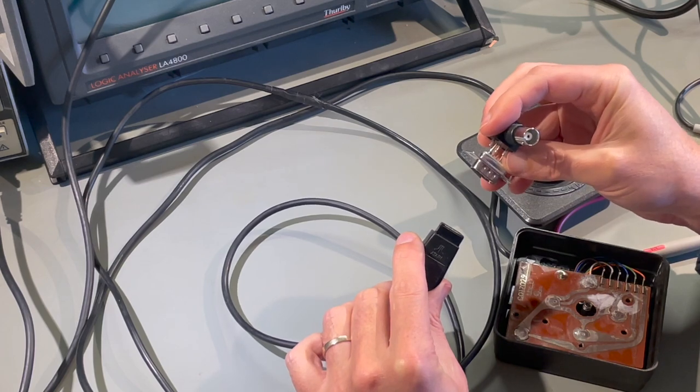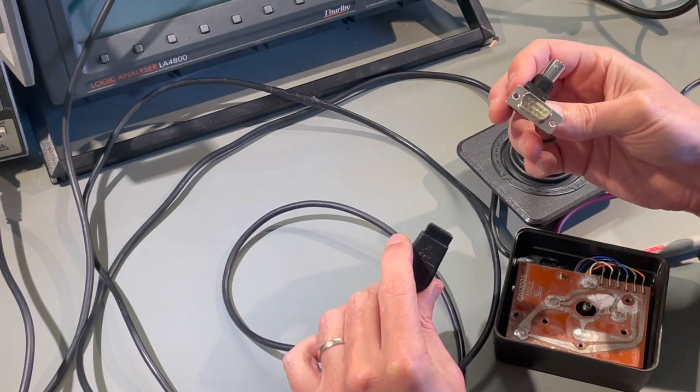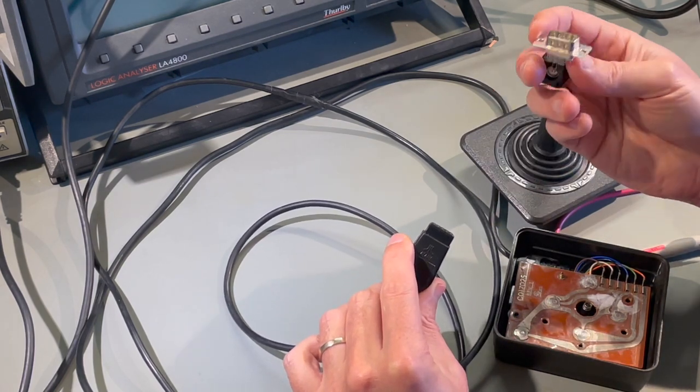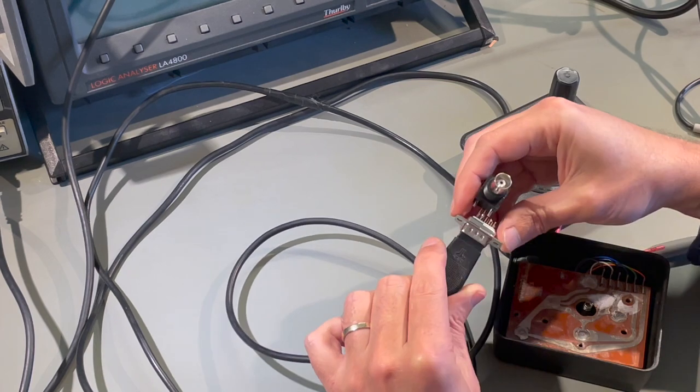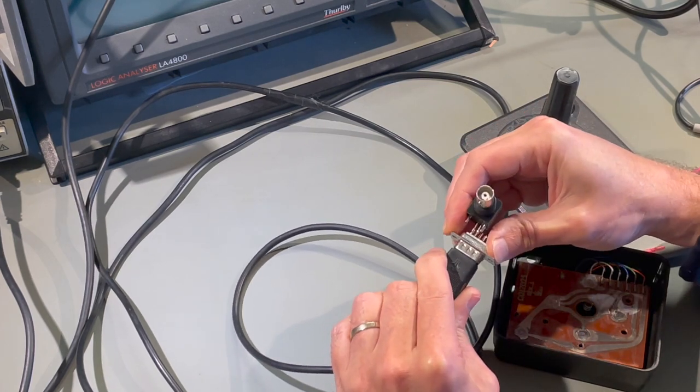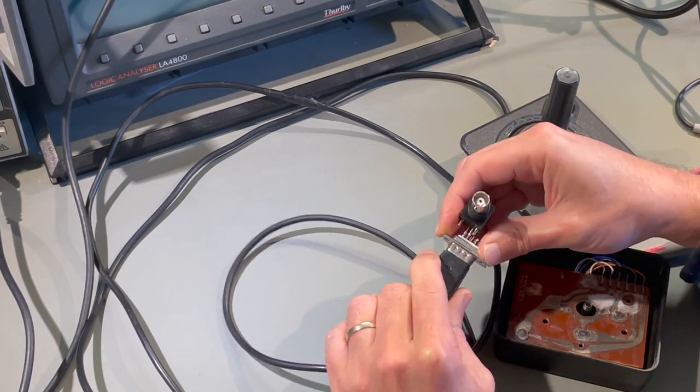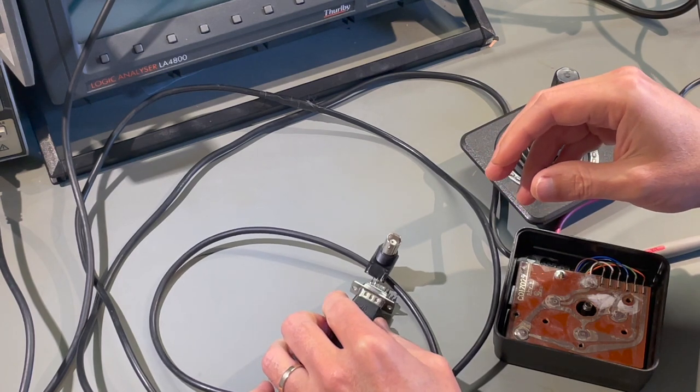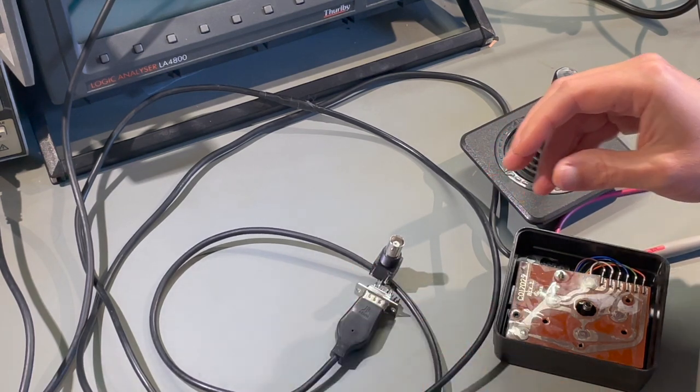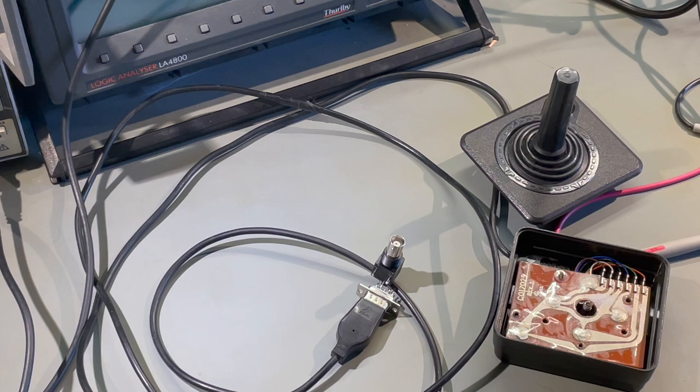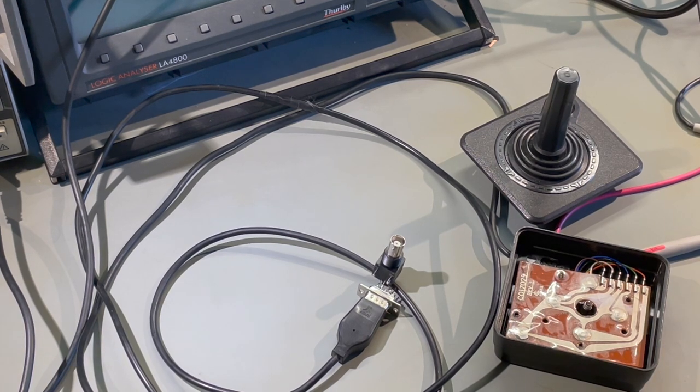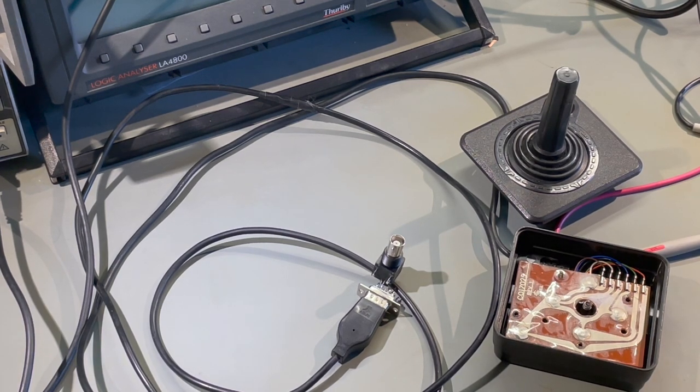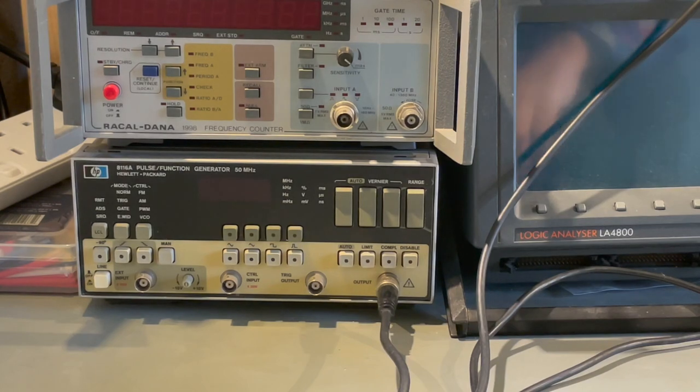So I've got a BNC connector which I've soldered onto this D plug and the center pin goes to the wire we want to test and the outer shell, the ground, goes to its neighbor. So what we're hoping for is a relatively constant impedance up the wire so we don't get any extra reflections halfway down which would spoil our measurements.